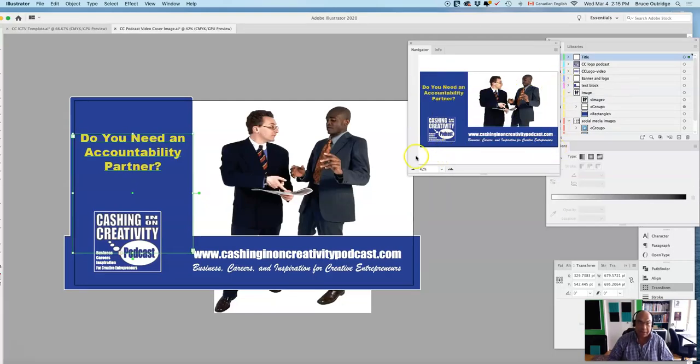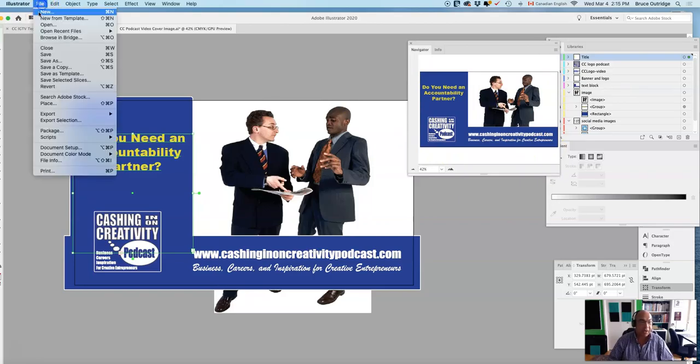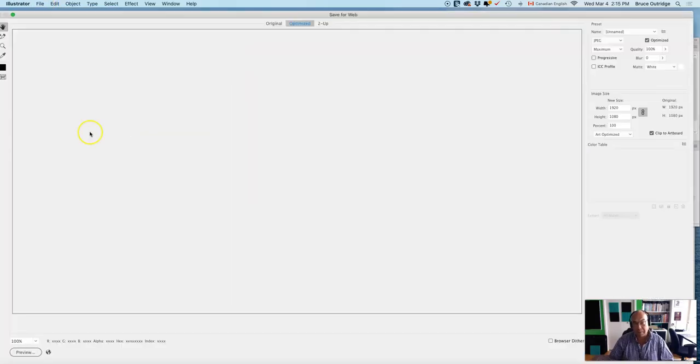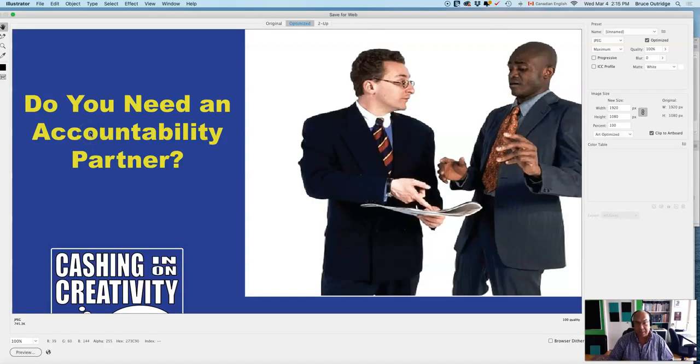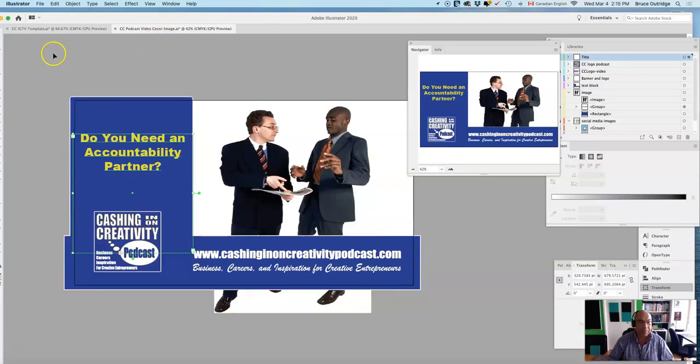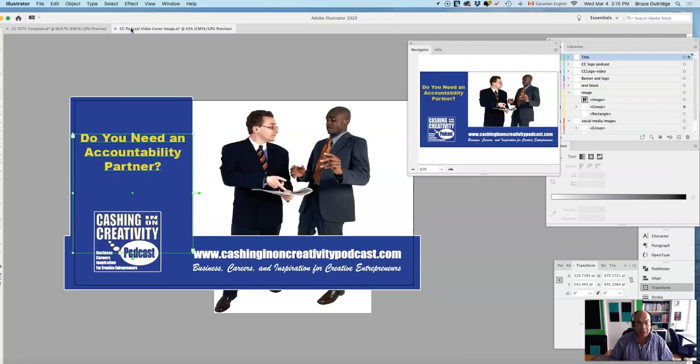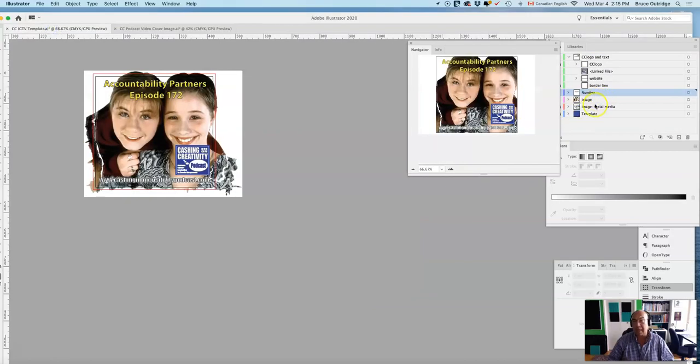Then I just save this one. I go in here, export, save for web, and I save it to my desktop. That is how I set up my images—I have one for Instagram and one for the regular podcast episodes.